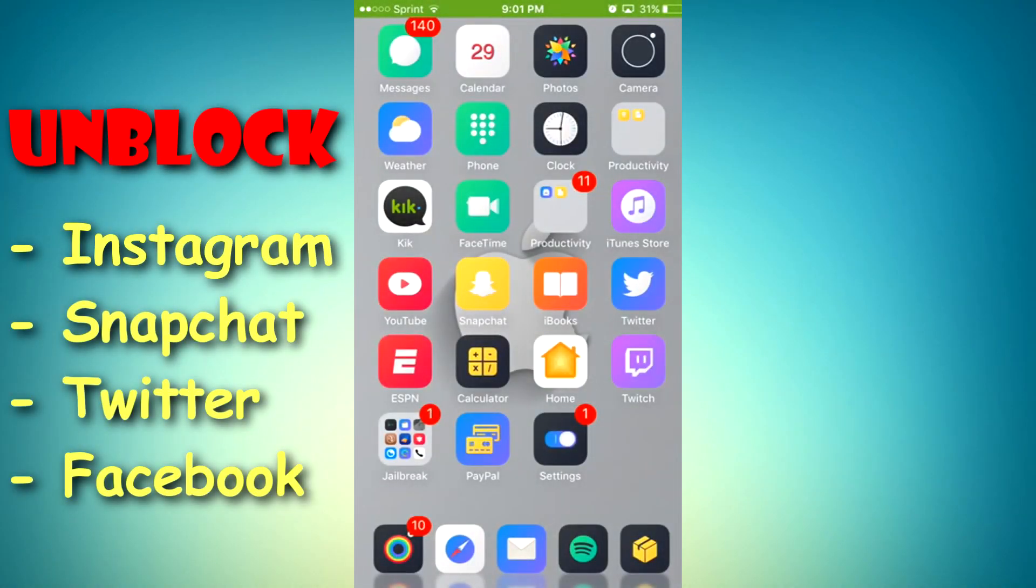What's up YouTube? Today I'll be showing you guys how to unblock social media apps on your school Wi-Fi. I know they do not allow you to get on like Instagram, Twitter, Snapchat. So today I'm gonna be showing you guys how to get around that.